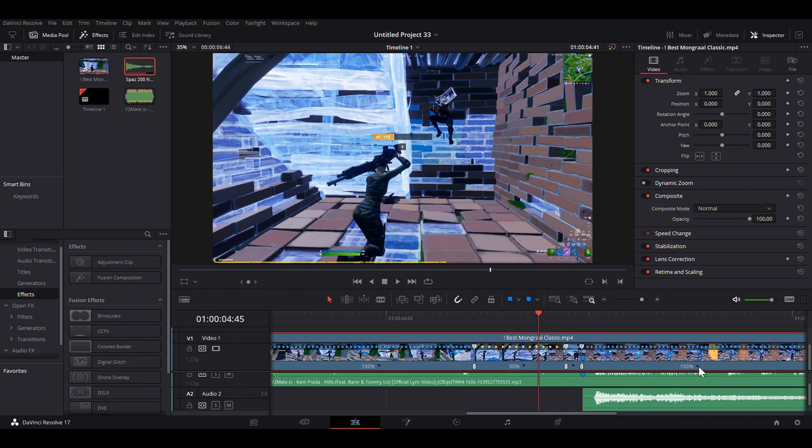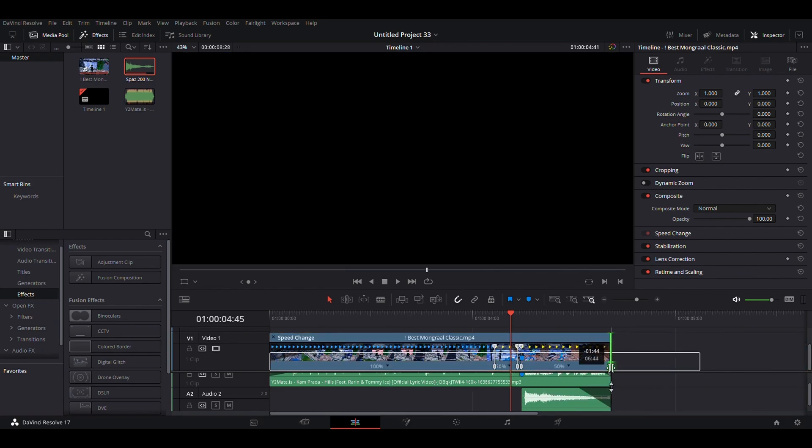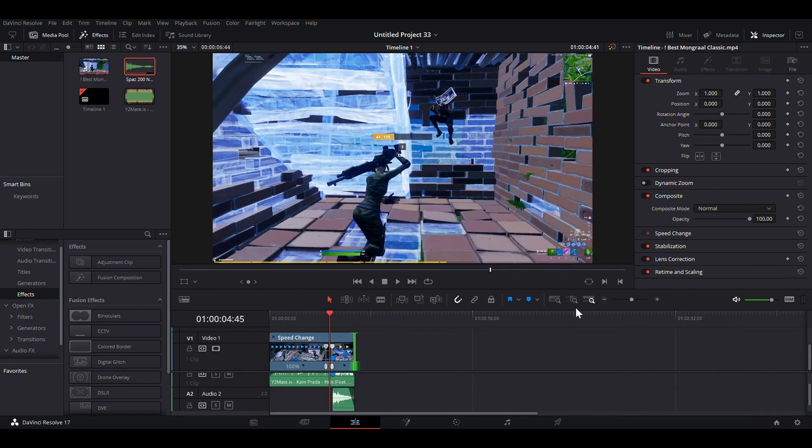Now, for this bit, you can change the speed to 50% and line it back up here. And this is what that should look like.